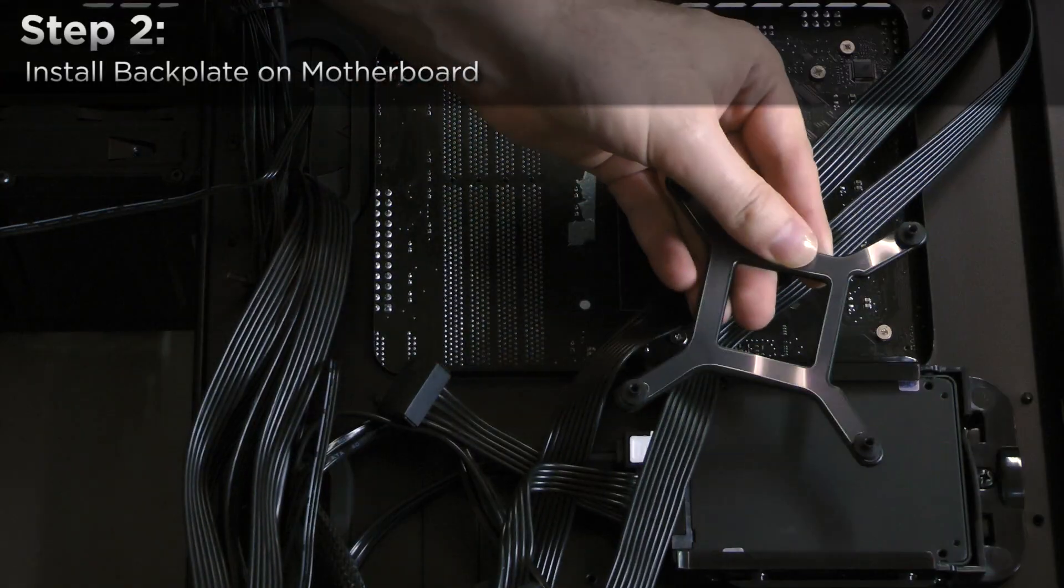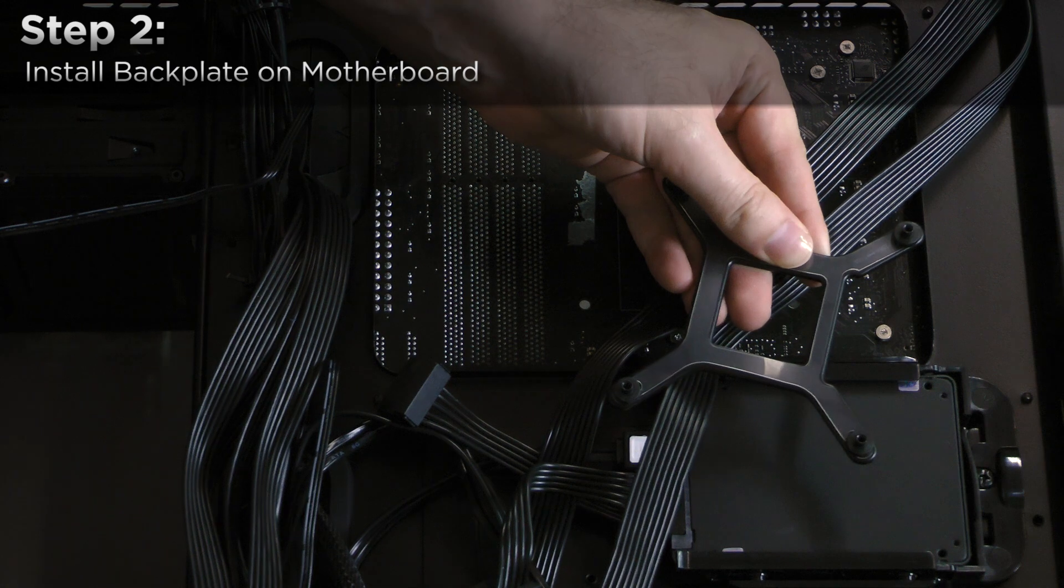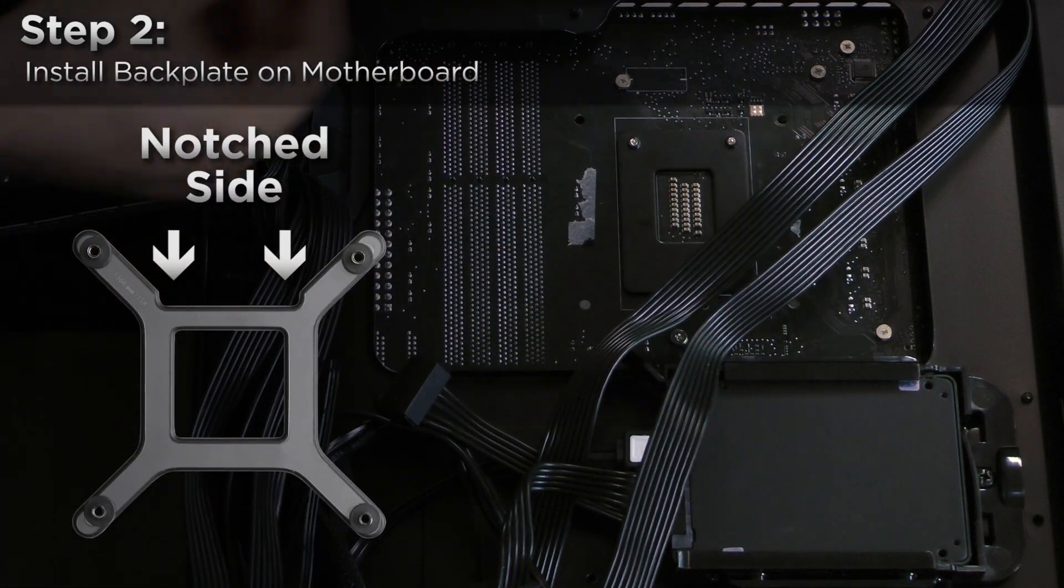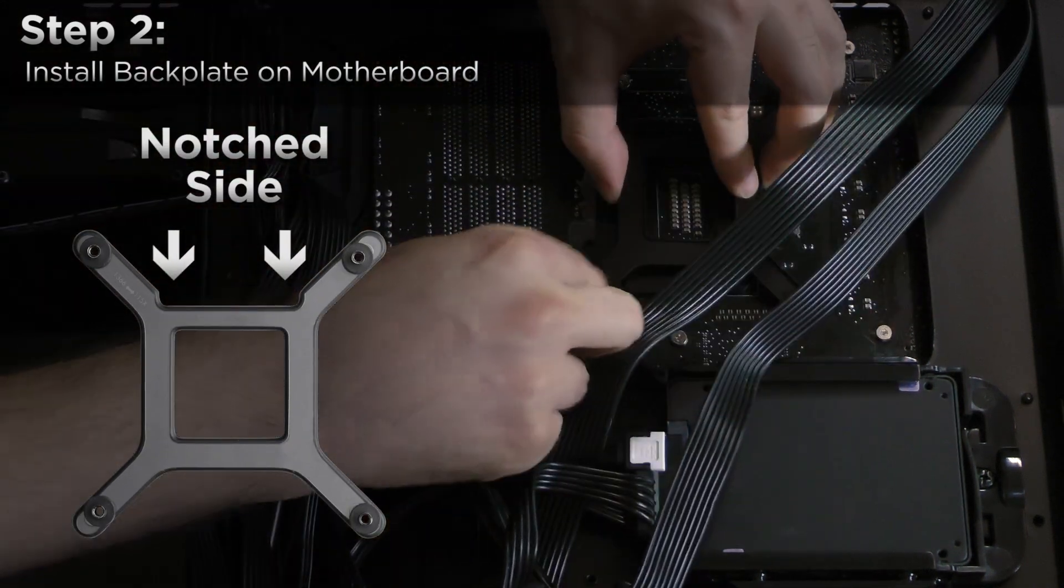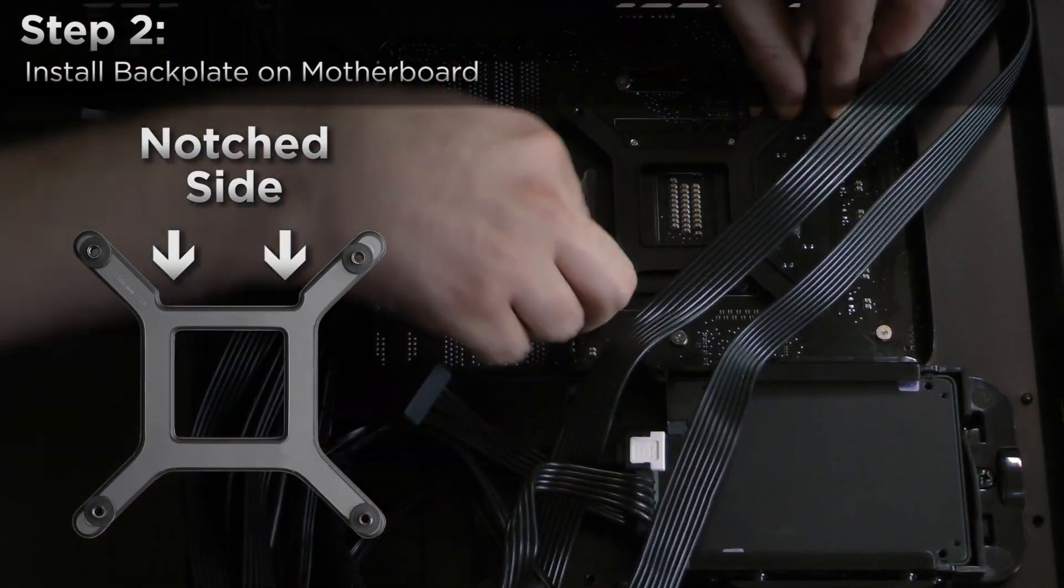Next, align the backplate to your motherboard with the notched side of the backplate wrapping around the two socket screws.